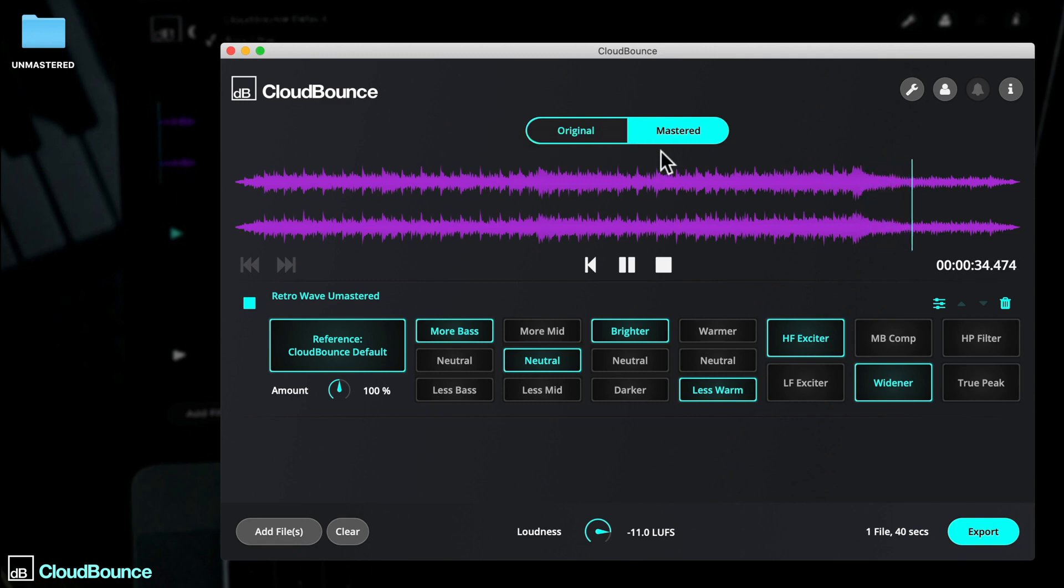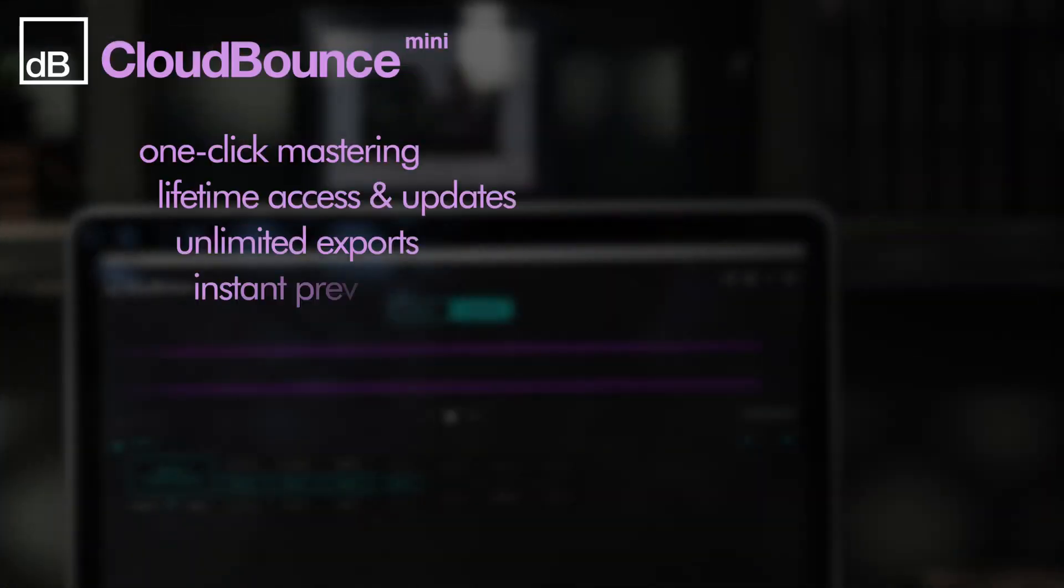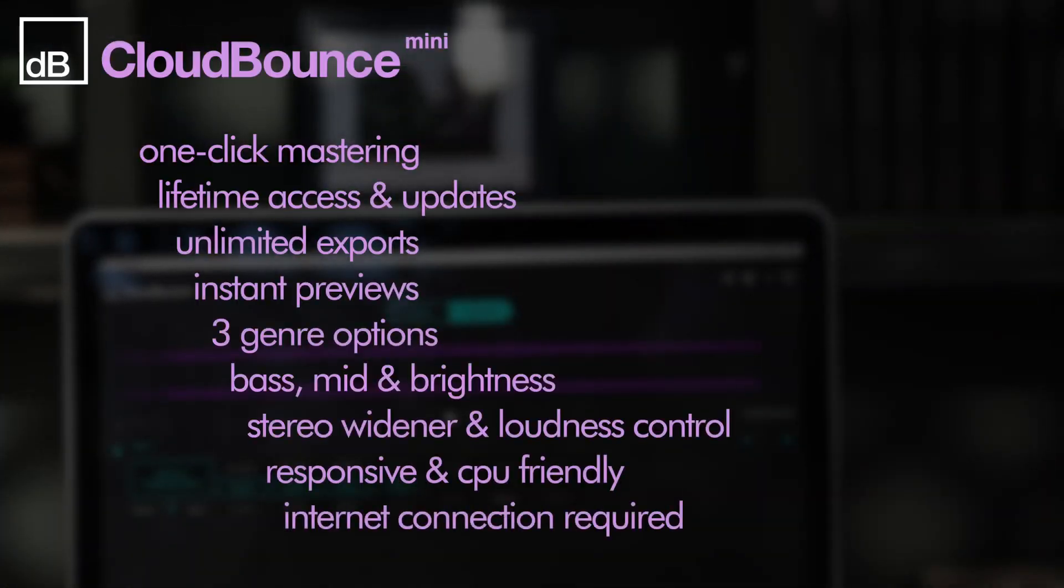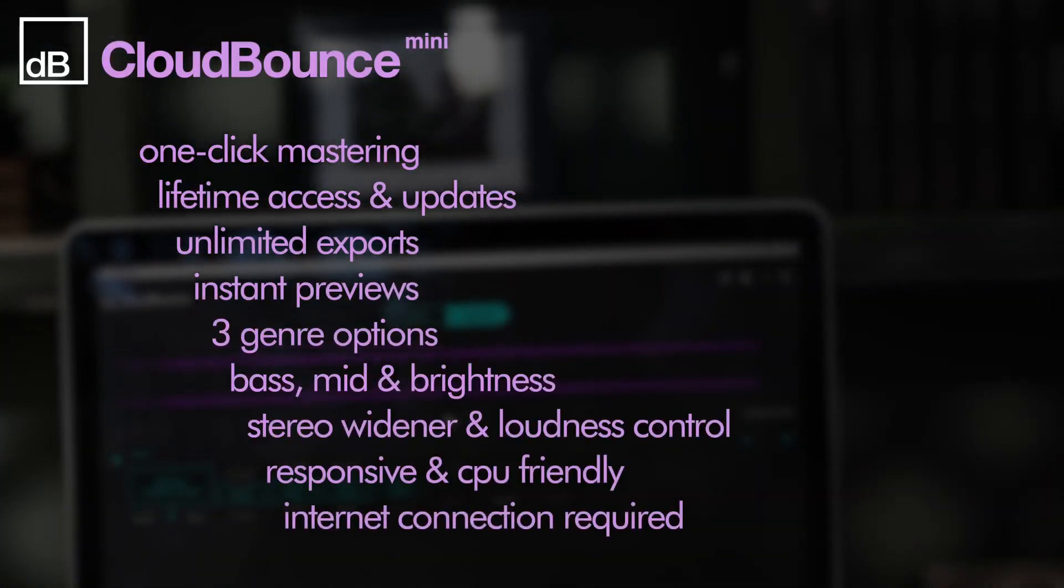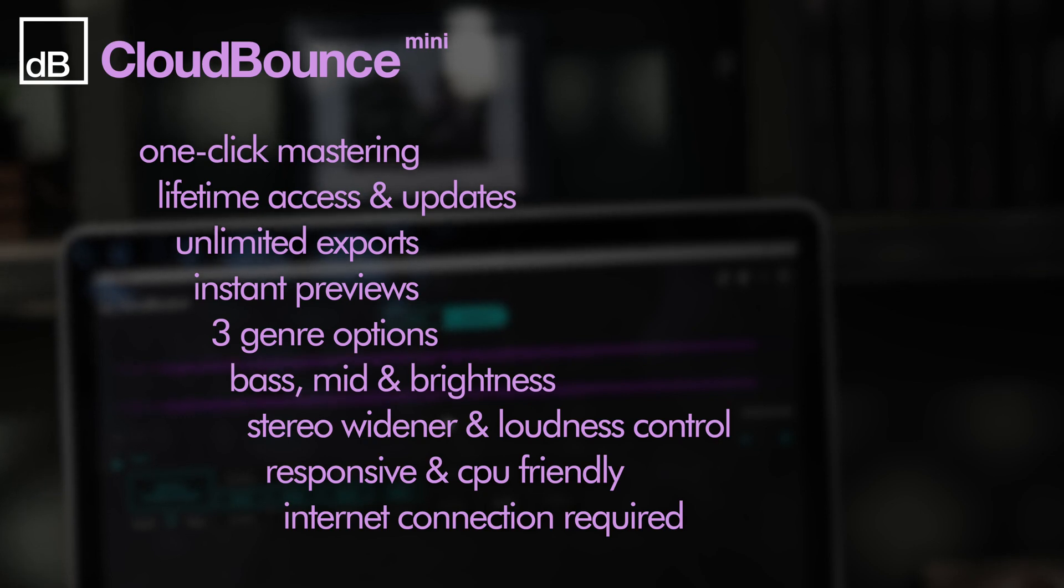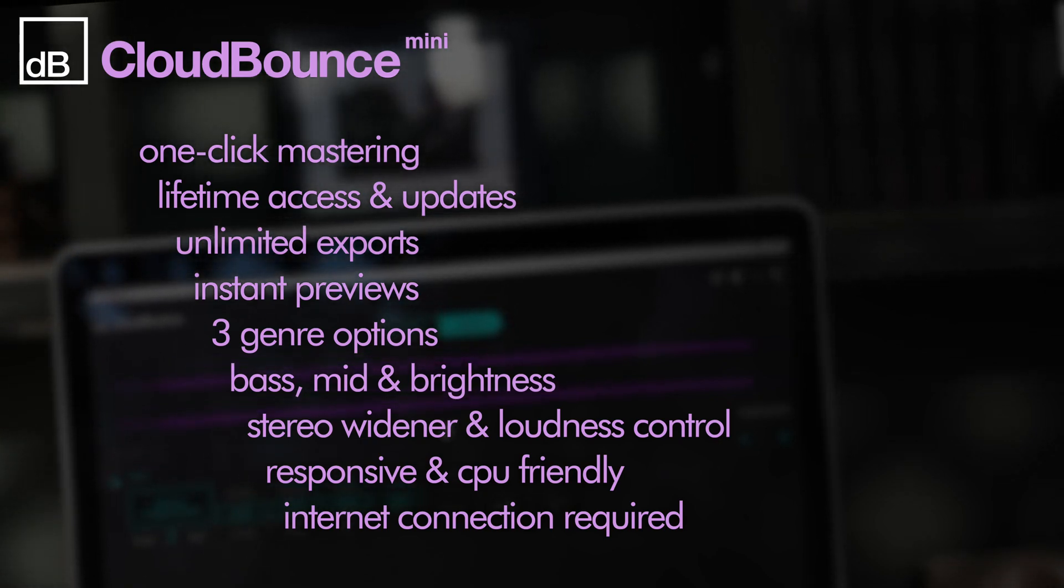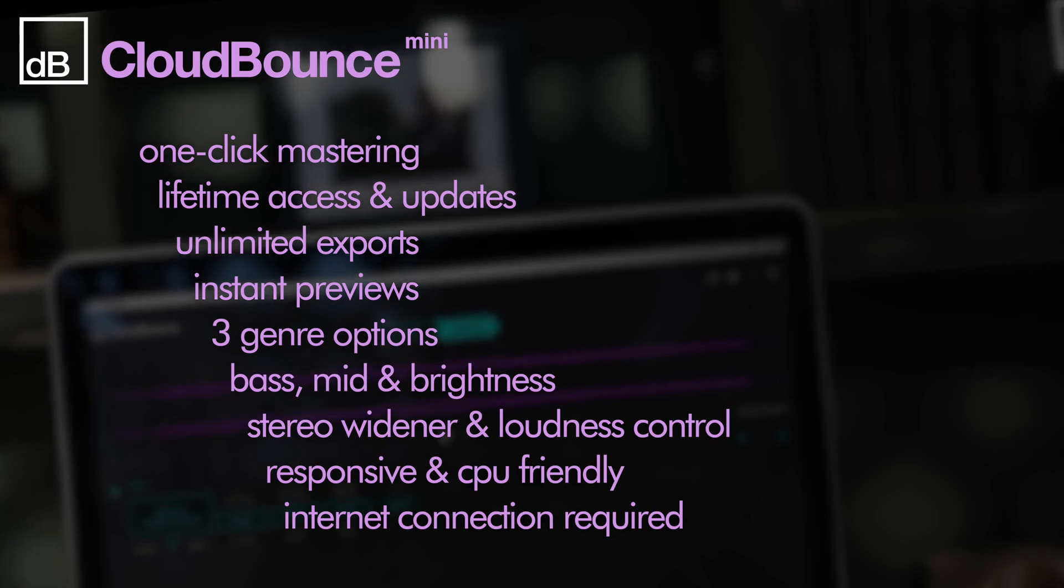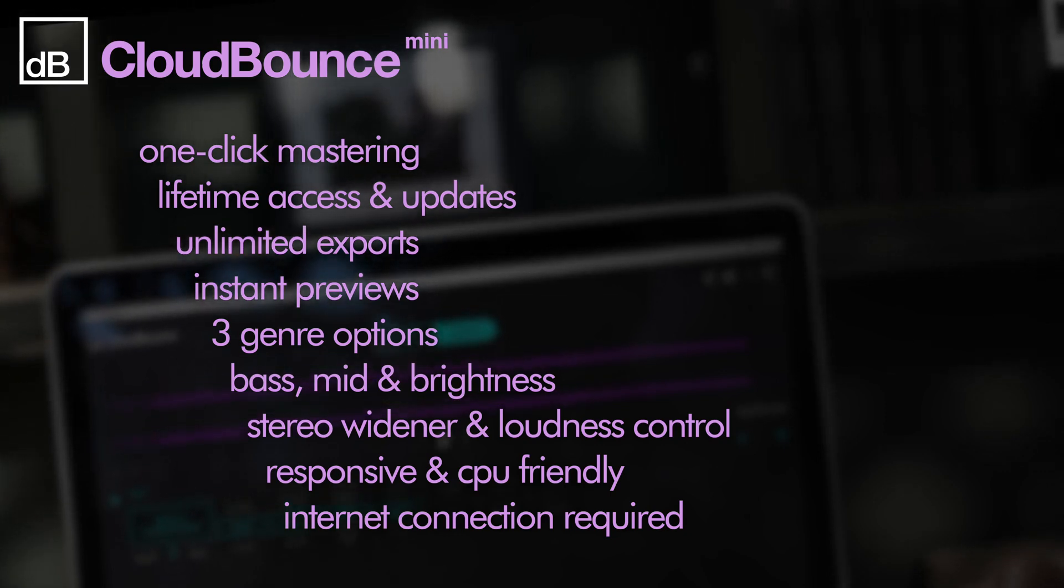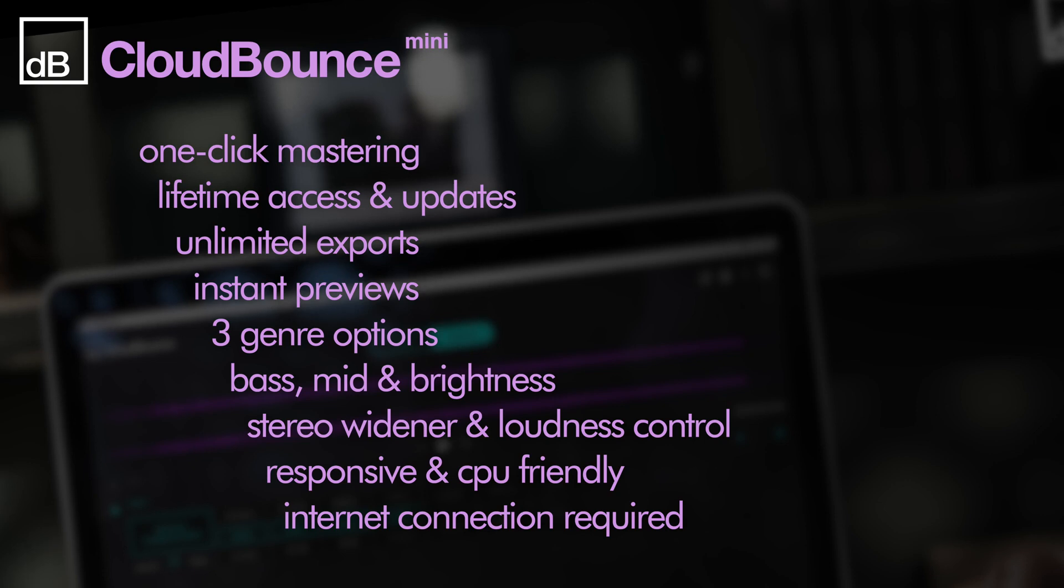CloudBounce Mini is the streamlined desktop version of the full-fat CloudBounce system. I'll be taking a look at each, starting with CloudBounce Mini. This slimmed down version retains all the AI know-how and powerful core features of its more fully featured sibling, including lifetime access and updates, unlimited exports and instant previews.